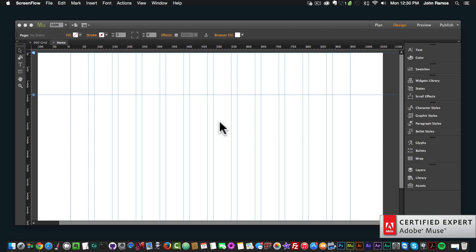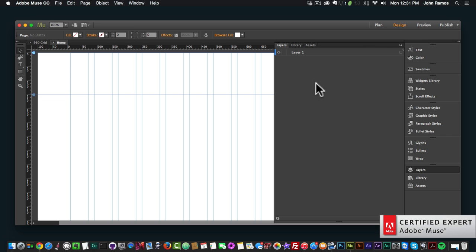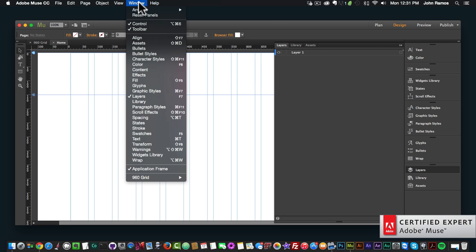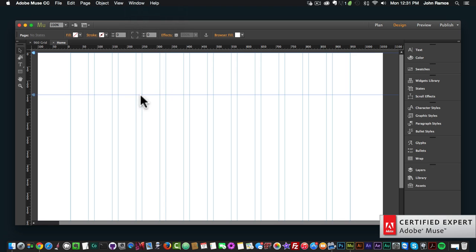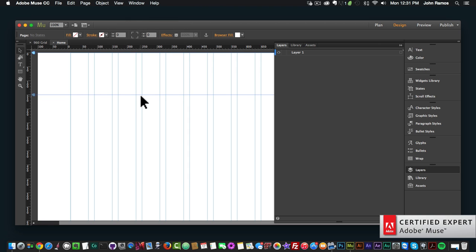In this video tutorial we're going to talk about the Layers panel in Adobe Muse, which is right over here to the right in my panels section. If I click on it, there we have it. If you don't see the Layers panel, you can simply go to Window and click on Layers. Here's my Layers panel and we initially start with Layer 1.